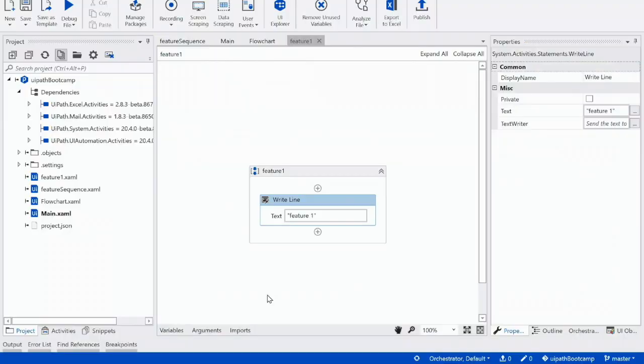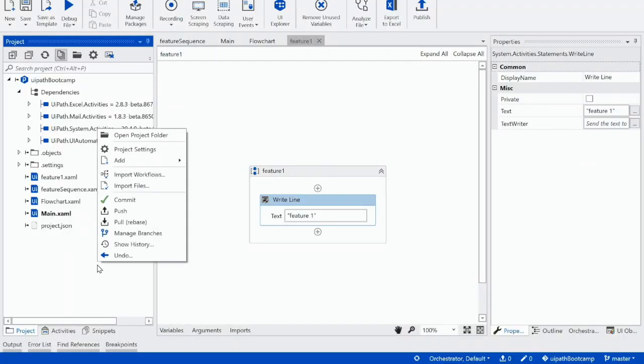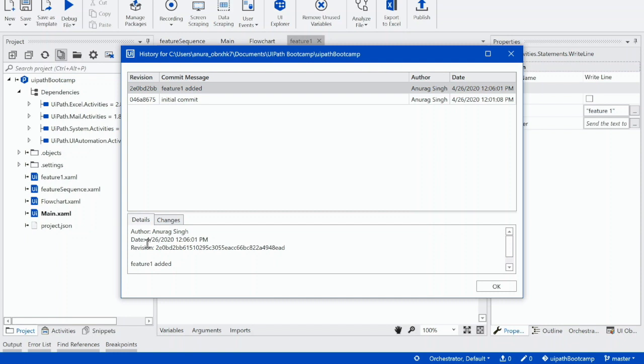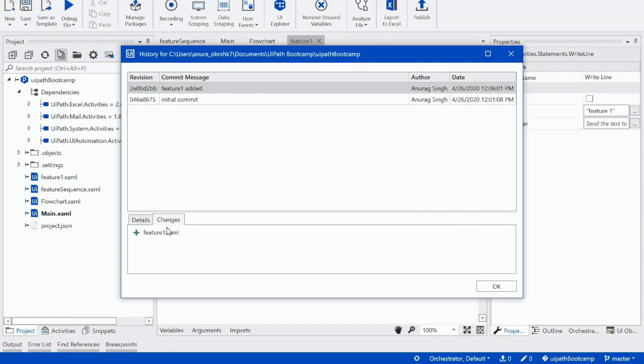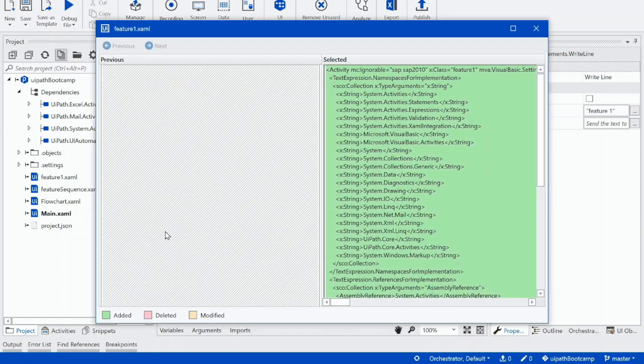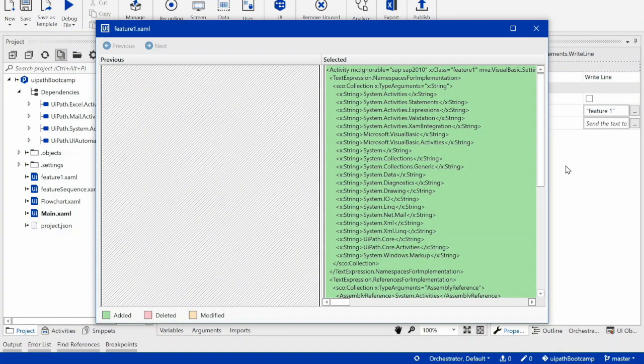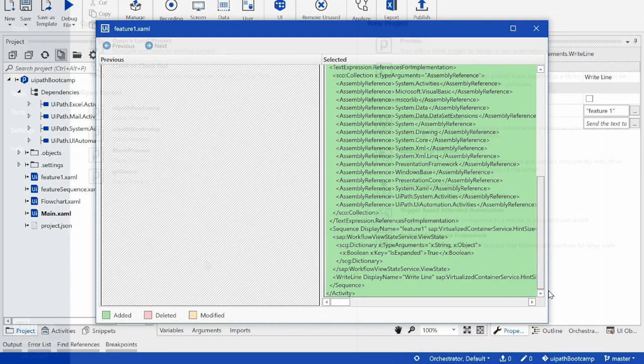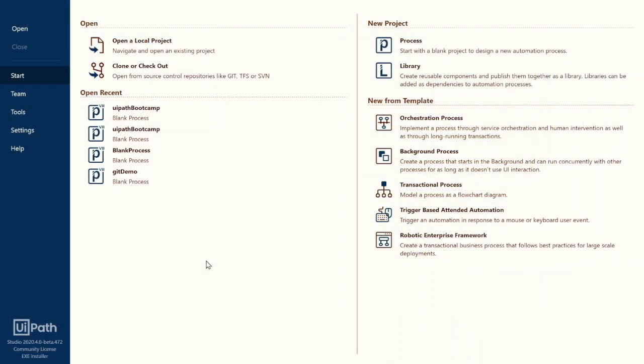Another feature that we already discussed was about checking the history of all the changes that has been made. As you can see, all the changes have been recorded here and also you can see the files that have been changed.